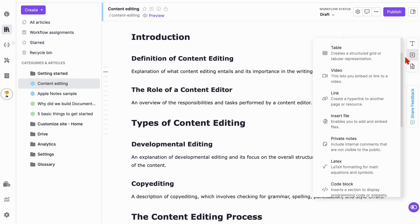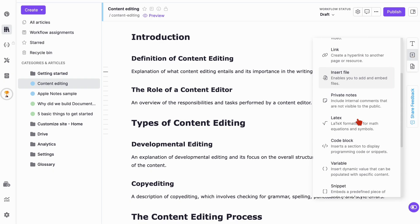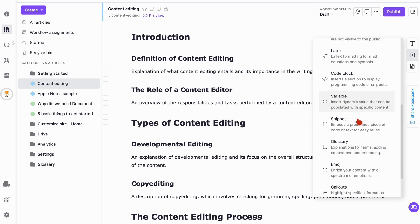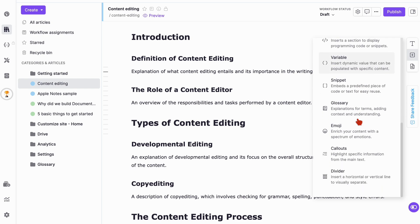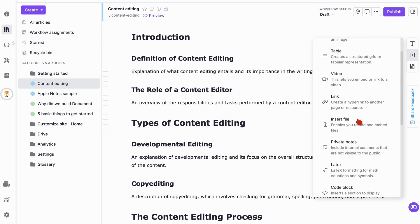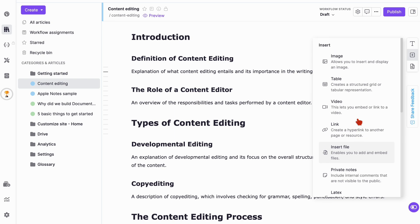You can add a lot of items to your documentation: images, tables, videos, links, files, private notes, and more.